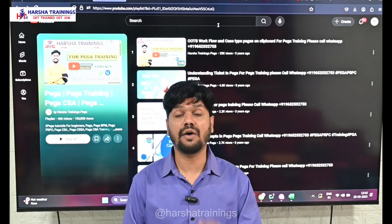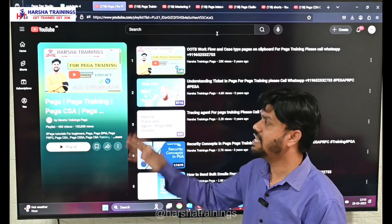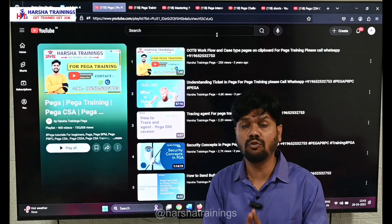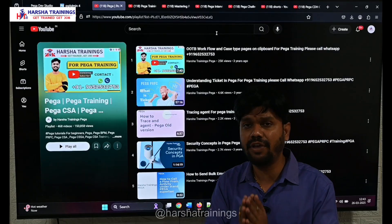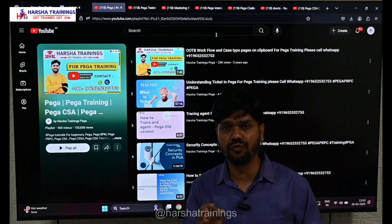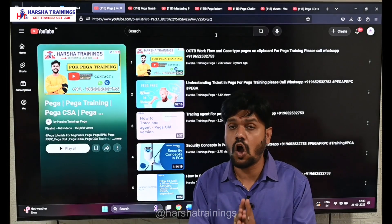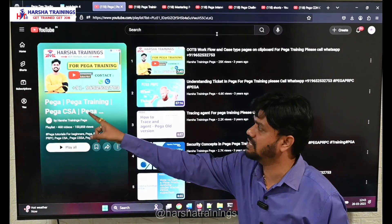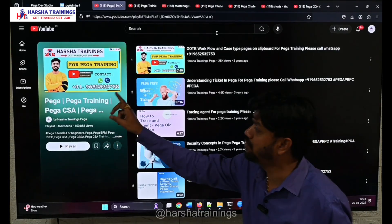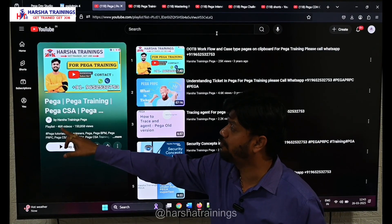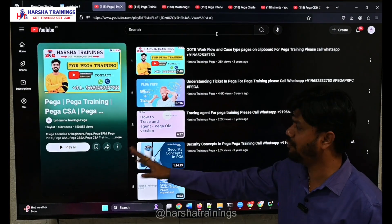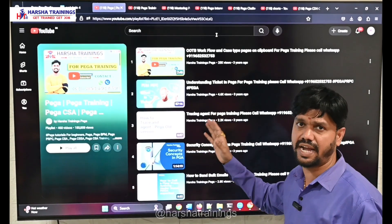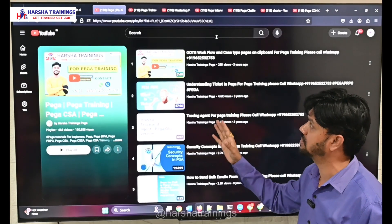Let's have a look at our PEGA YouTube channel. Here is Harsha Trainings PEGA YouTube channel, where we have around 7 playlists with so many useful videos on almost all topics of PEGA. This channel has 468 videos, out of which at least 300 videos are going to help you get a clear-cut understanding about almost all PEGA features.